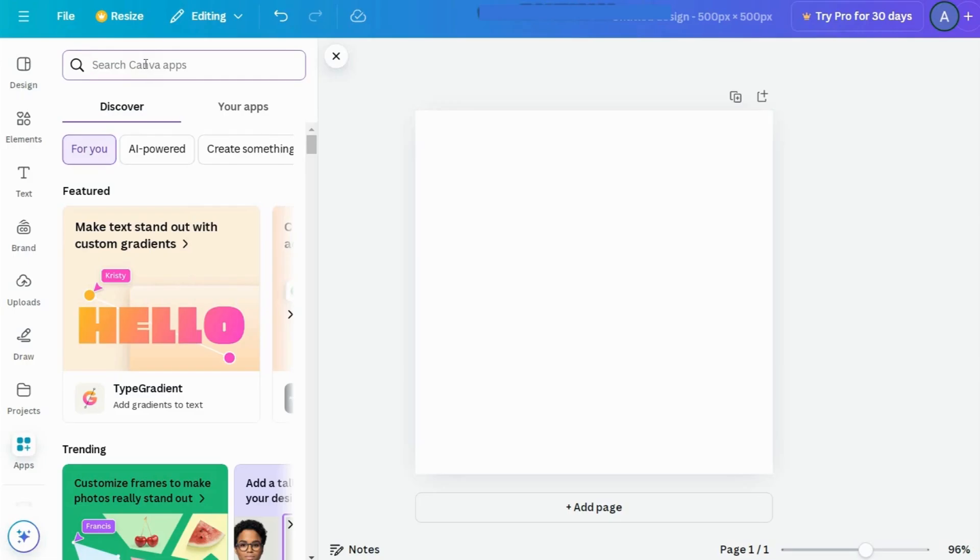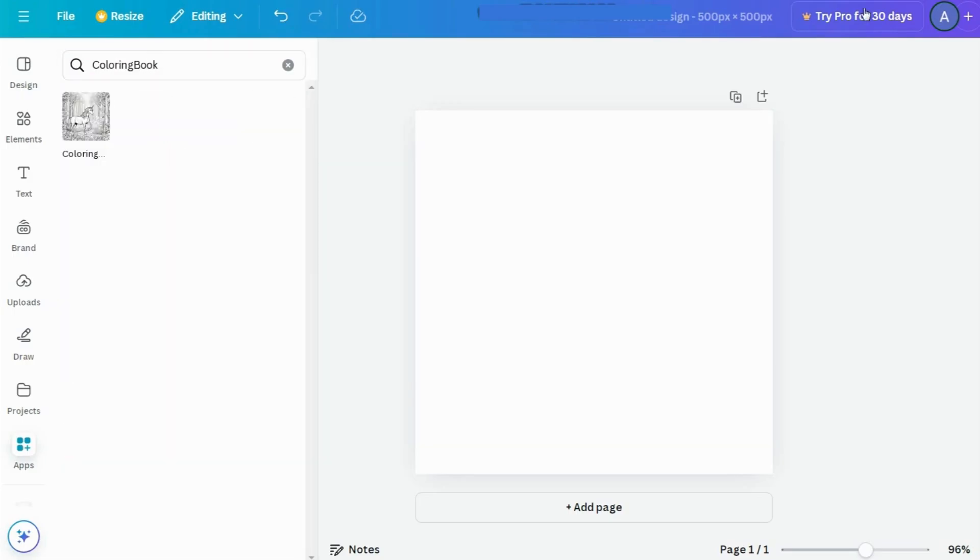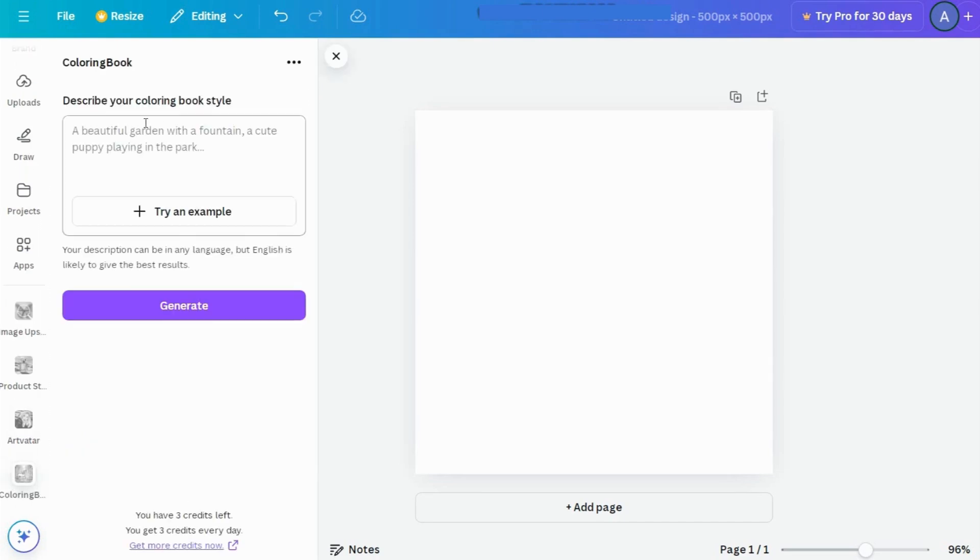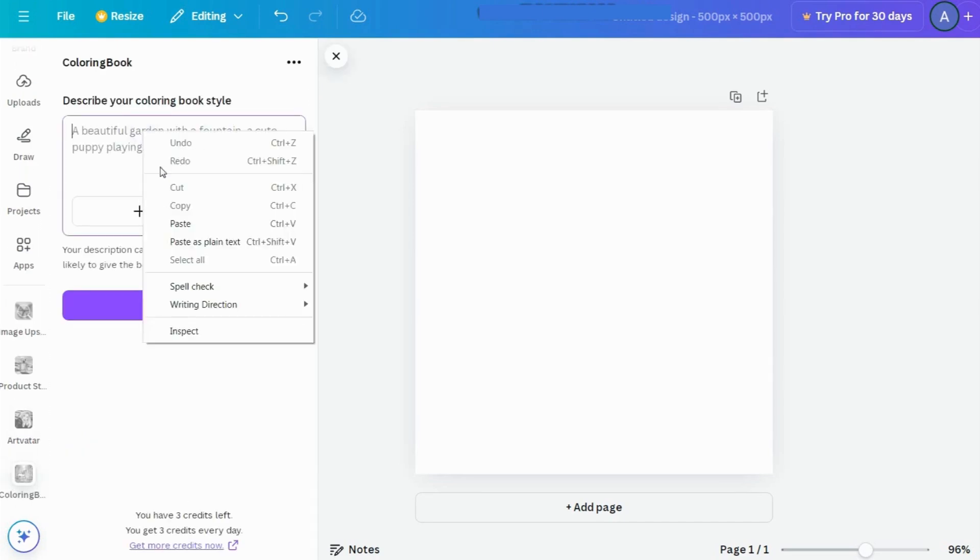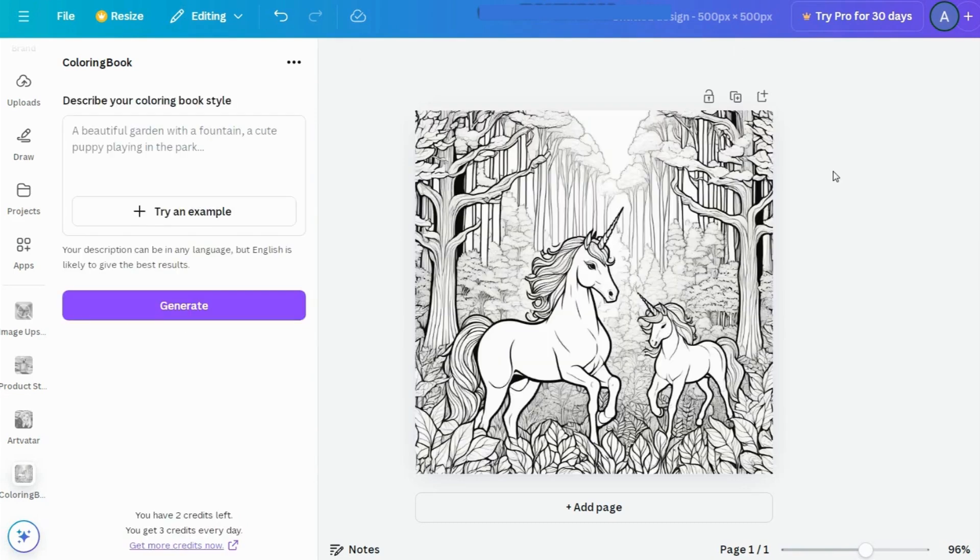From the sidebar, search Coloring Book and open it up. Enter a scene, like a magical forest with unicorns and rainbows, and hit Generate. There it is, a ready-to-color page. You can even sell these on Amazon Kindle or on platforms like Fiverr if you're looking for a side hustle.